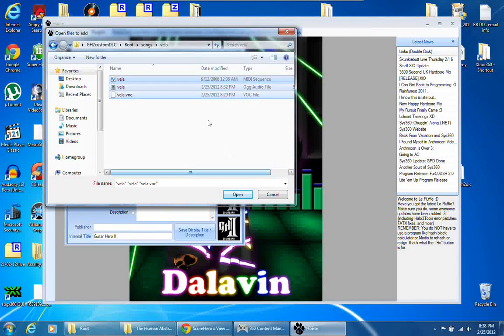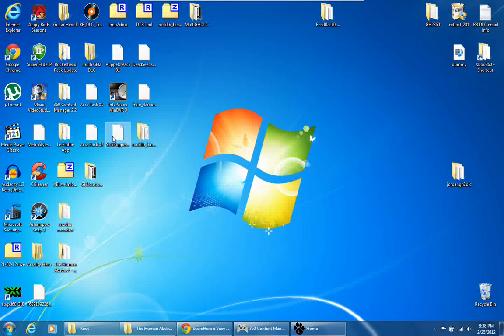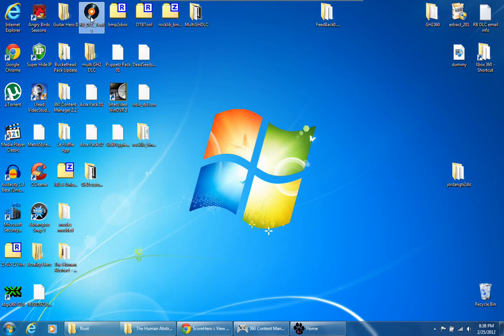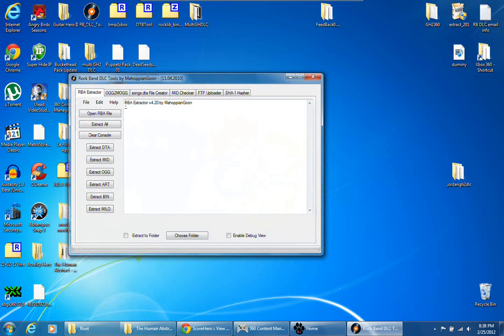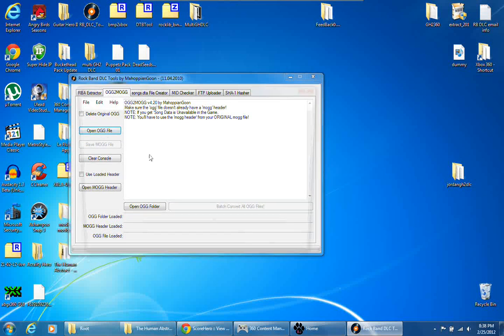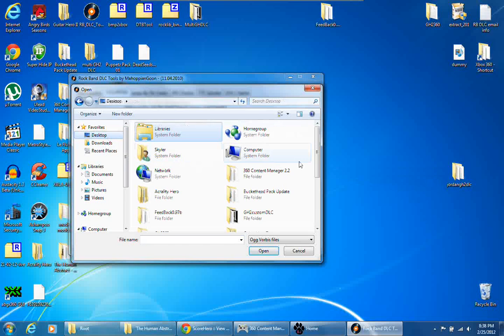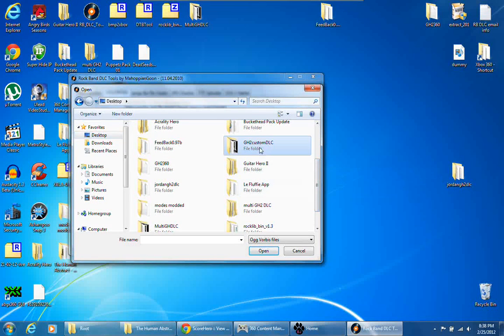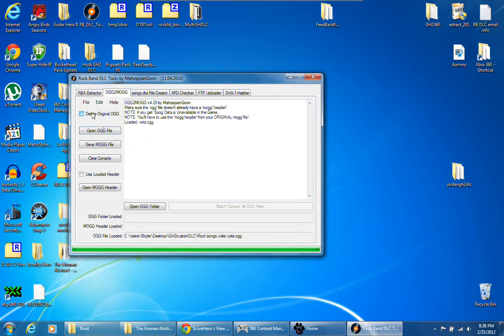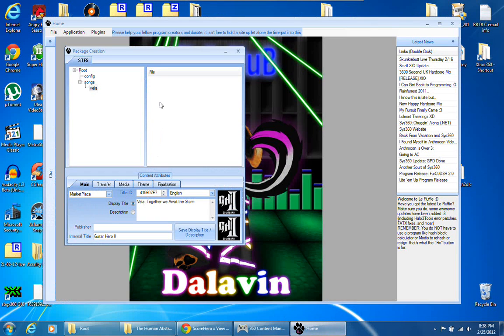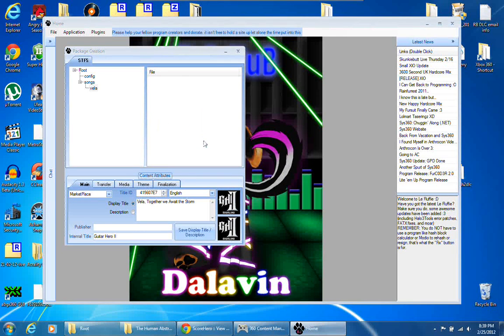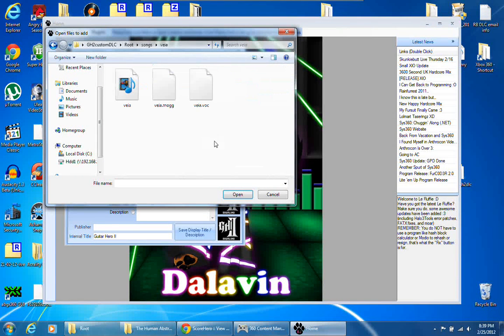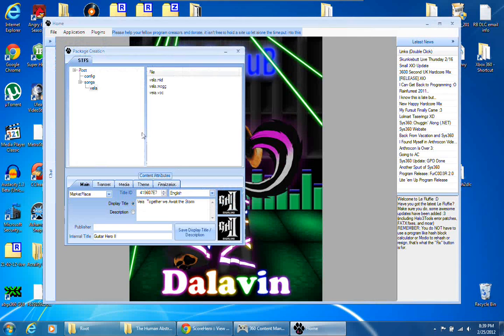And go to songs, your song name, and add the mid. Actually I skipped this step right here. After you've created your OGG with Audacity, open up Rock Band DLC tools and click OGG to MOG, open OGG file, go to where your saved OGG file is, open that up, delete original OGG, save MOG and make sure that MOG is in that folder. Alright now we can go back to here, adding those three files in your song folder: the mid, the mog and the .voc, add those.